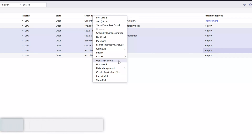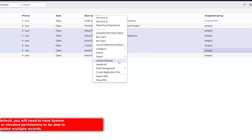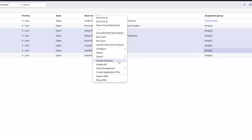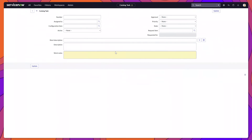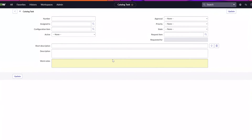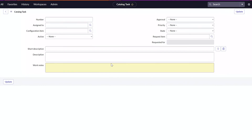In most cases you will need to have elevated permissions in order to update multiple records. If you don't have the ability to do this, check in with your ServiceNow admin. You can see this is going to display the catalog task form with all of the different fields empty.